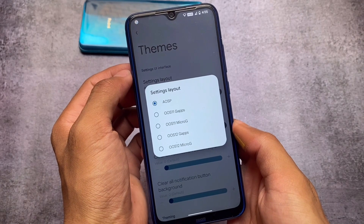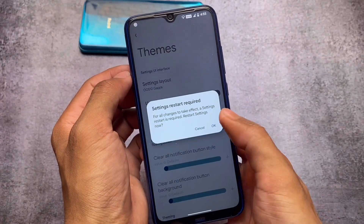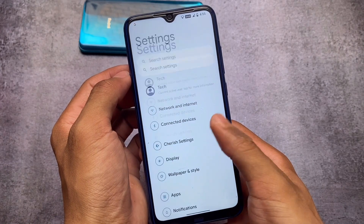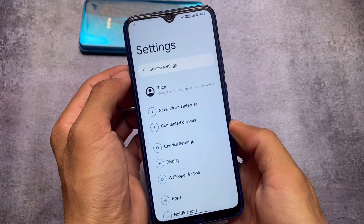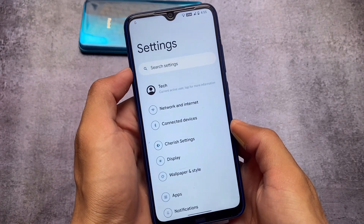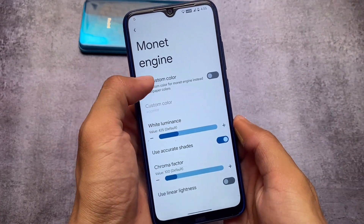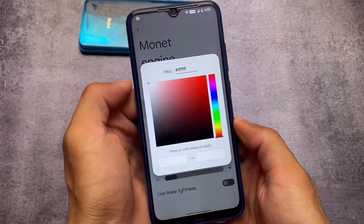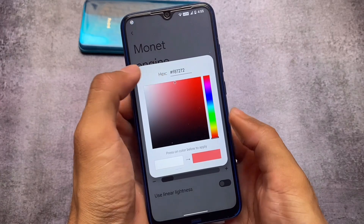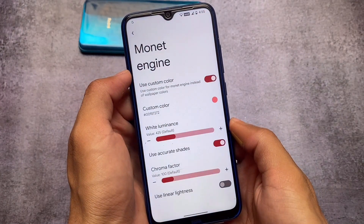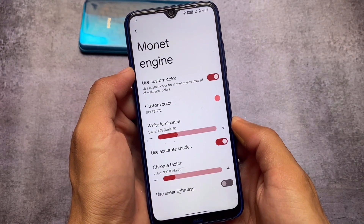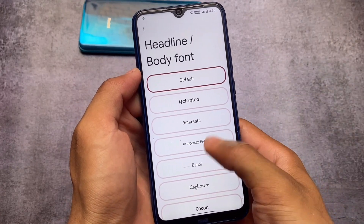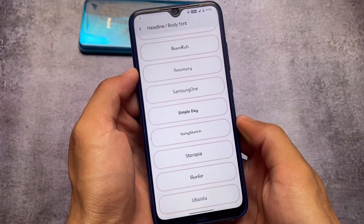For device-specific or ROM-specific things in Cherish OS, I always try to use the OxygenOS 12 theme for GApps, which is available in both previous and latest updates. Another thing available in almost all custom ROMs is custom Monet theming. I sometimes don't want to use wallpaper-based theming, so this custom theme works perfectly fine. If this feature is not available for you, you can try the Repainter app from the Play Store.